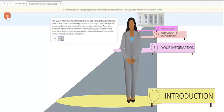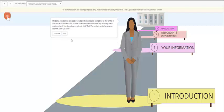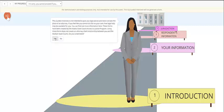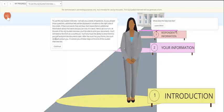If they click no, they're taken to a page that says they cannot continue until they agree to the terms of use. They can either exit and be taken out of the guided interview generally to another web page, or they can click go back and agree to the terms.